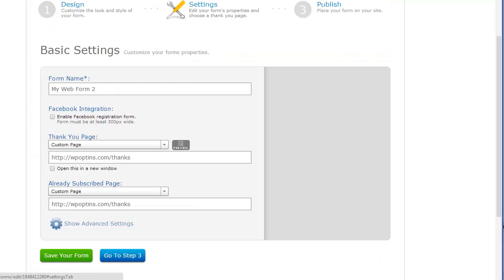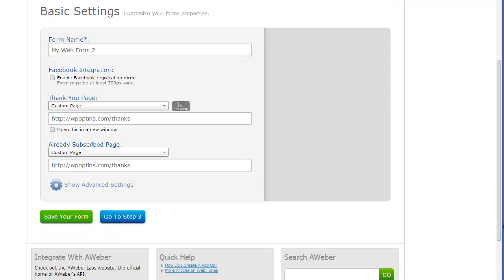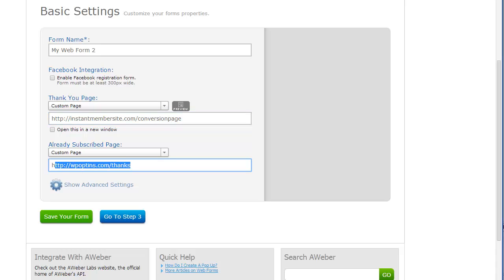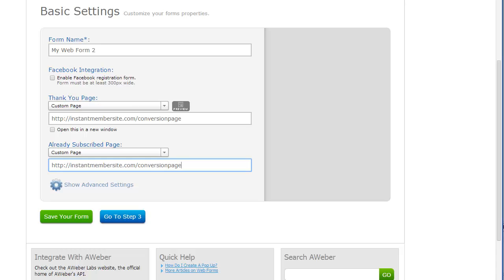And then you want to go into settings and find your thank you page URL. And we're going to just add instant member site conversion page. Now, this is wherever your subscribers go after they opt-in on your squeeze page. So it could be a redirect page to an affiliate link. It could be a thank you page.